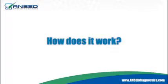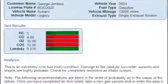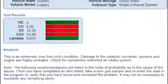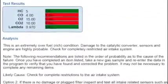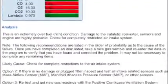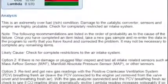How does it work? Well, it's a lot like the tests you get at a doctor's office. In the same way that doctors look at the contents of your blood or urine for signs of illness, the ANSET diagnostic solution uses advanced software to analyze the components of the exhaust gases and uncover problems throughout the system.